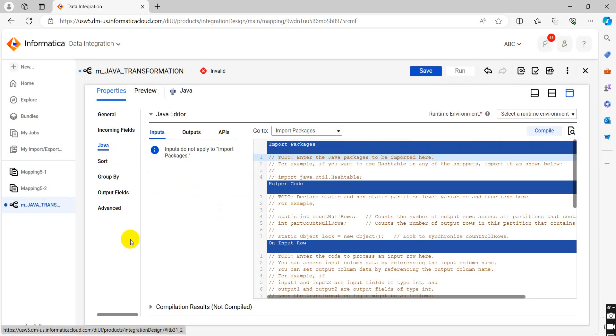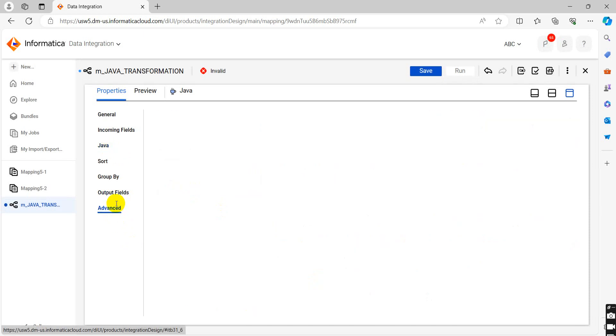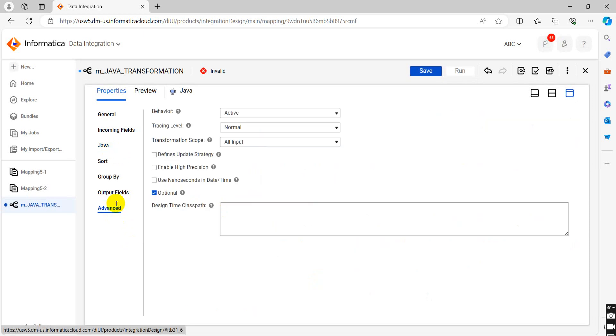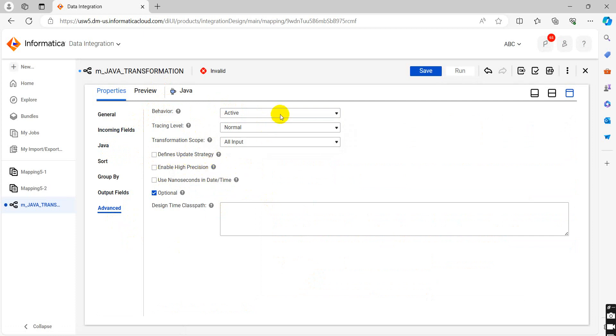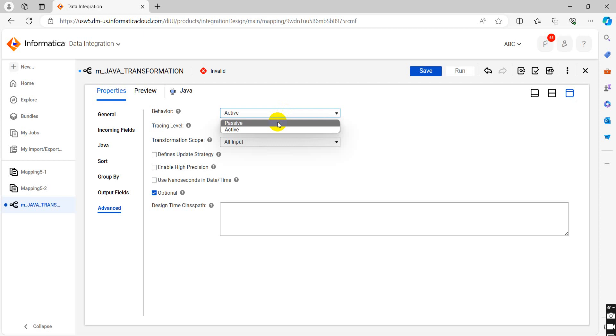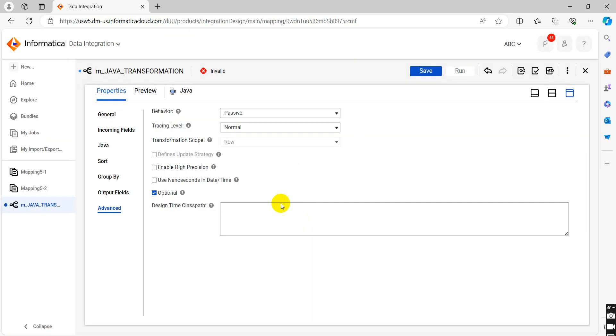We will go in advanced. You can check this is the property behavior: active and passive, tracing level, transaction score. You can define your update strategy as well. You can enable the high precision. Let's try with passive behavior. We will check the passive behavior first.